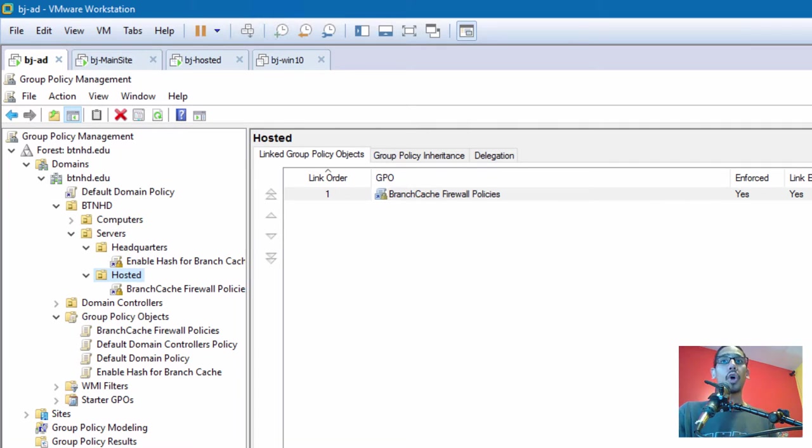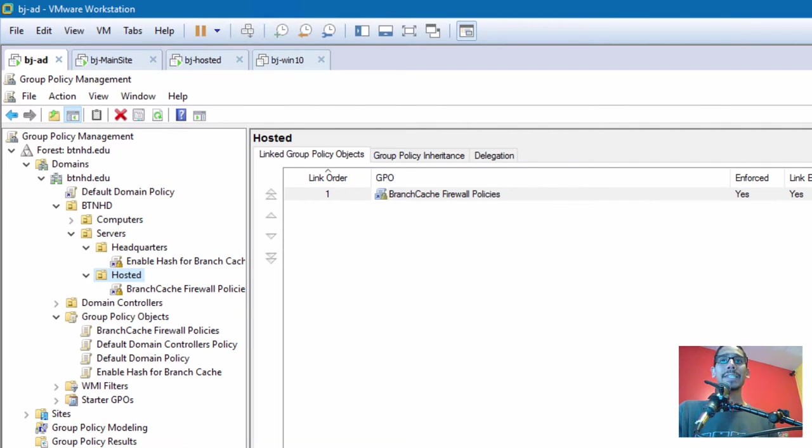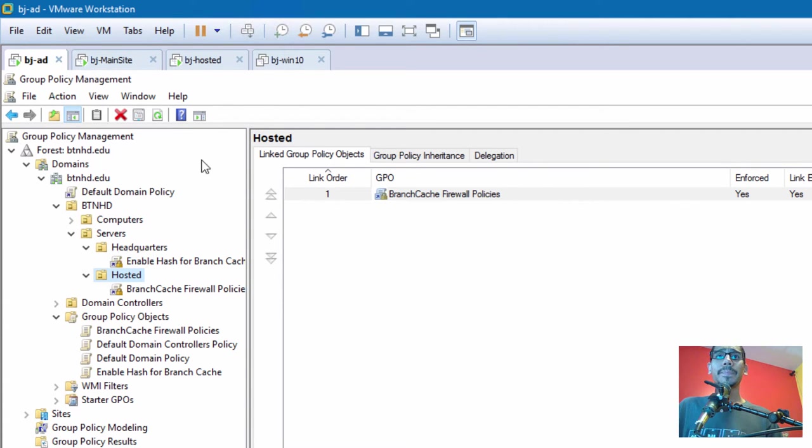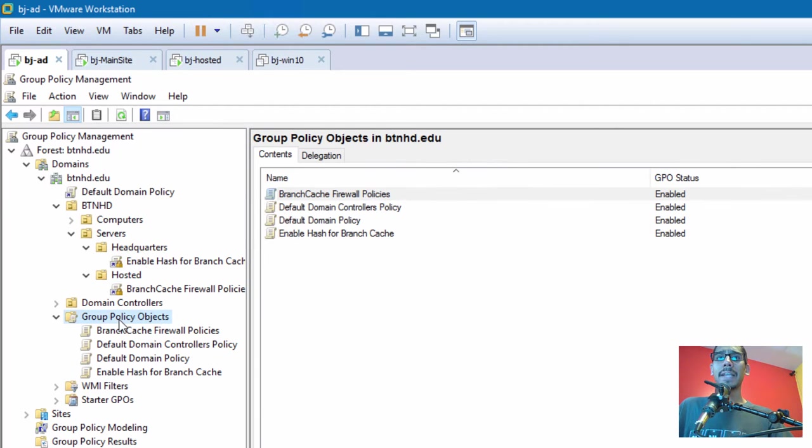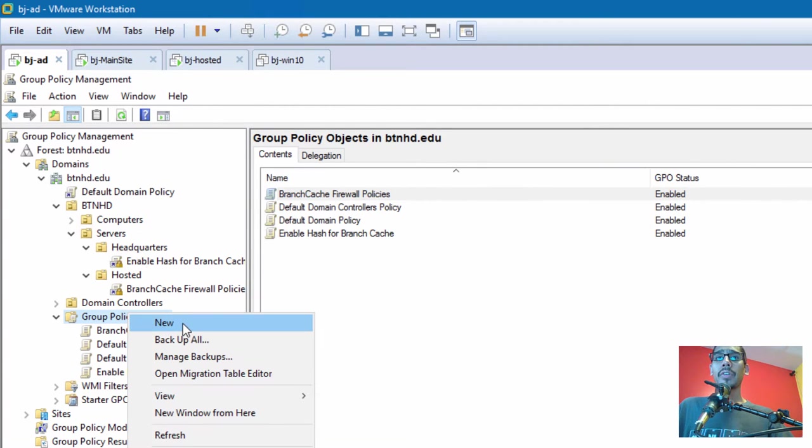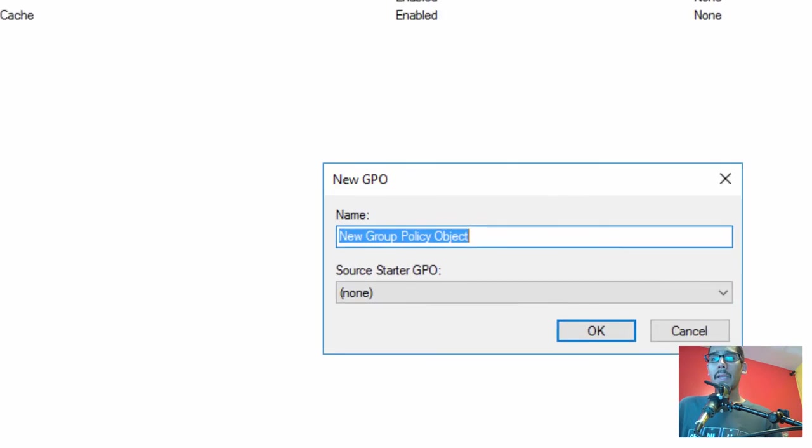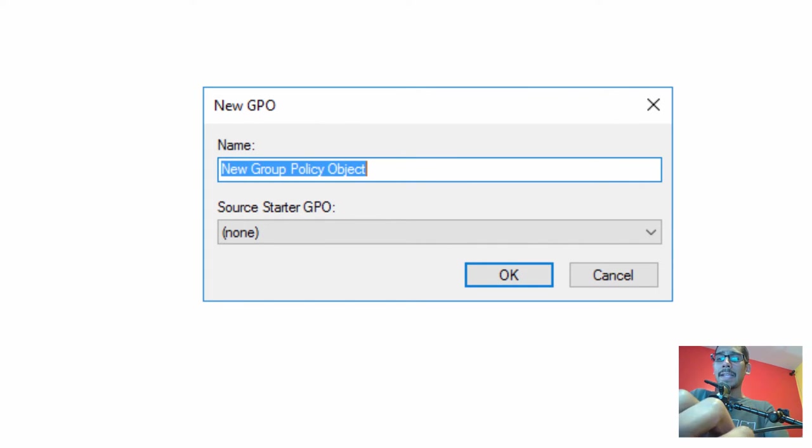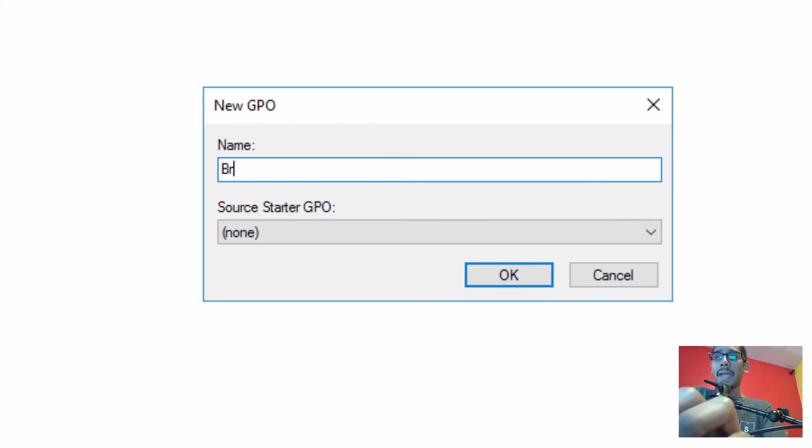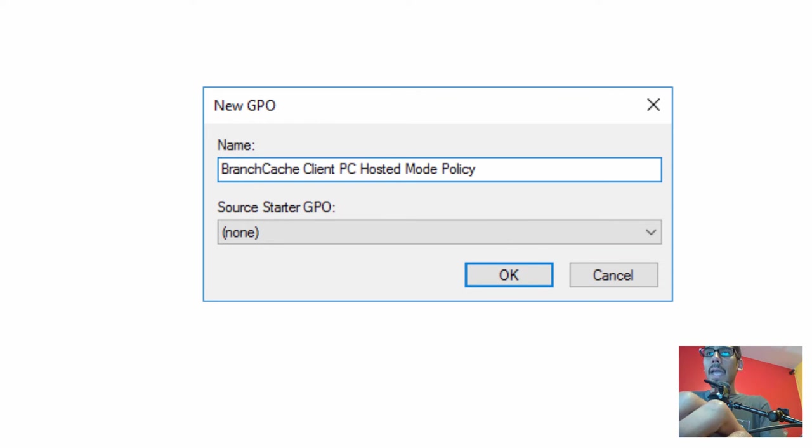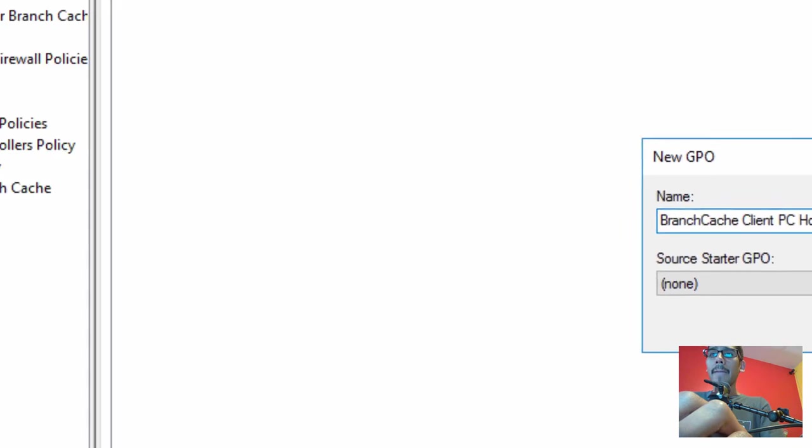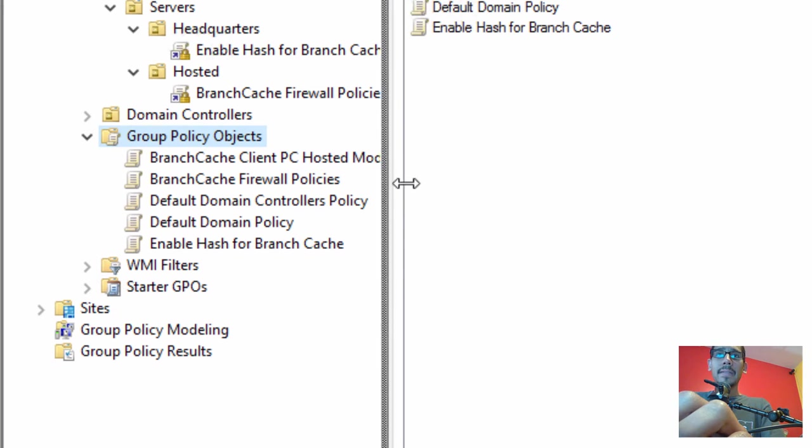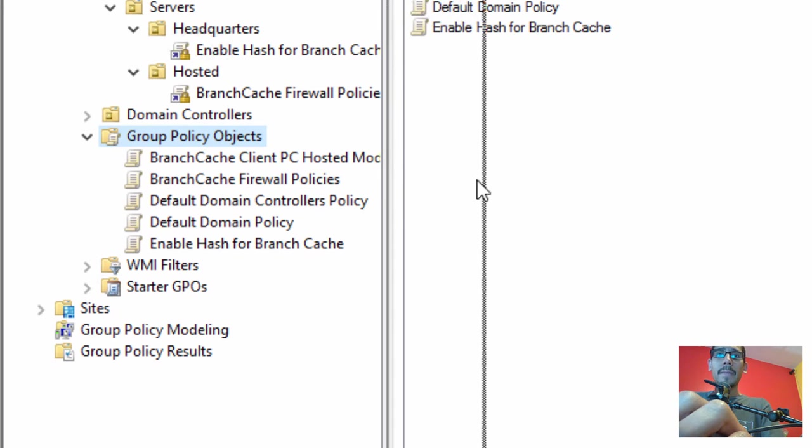Within our Active Directory, make sure you open up your Group Policy Manager. I'm going to go inside my Group Policy Objects and right-click to create a new one. The name I'm going to give it is really self-explanatory - 'Branch Cache' - and we're going to click OK.